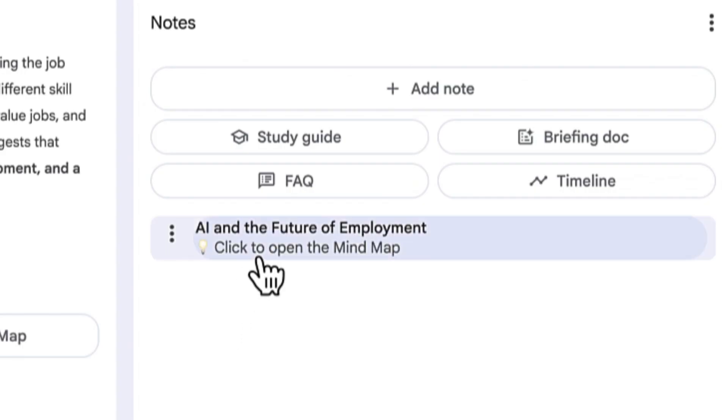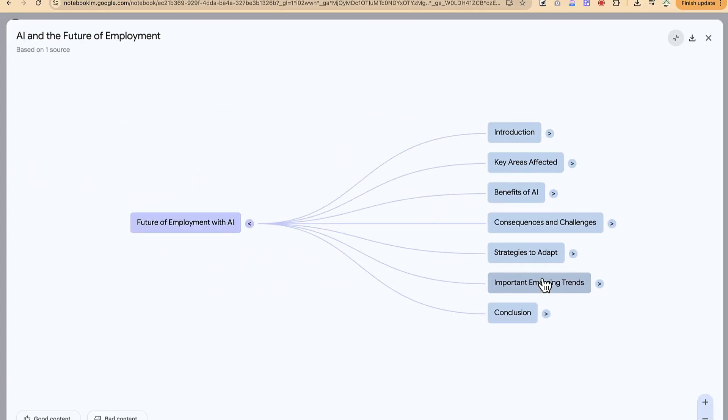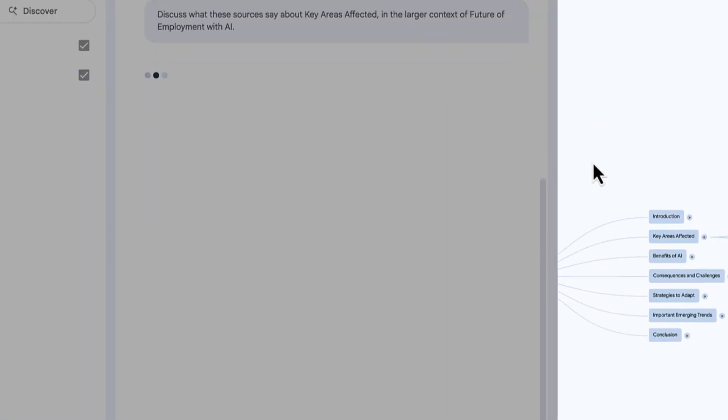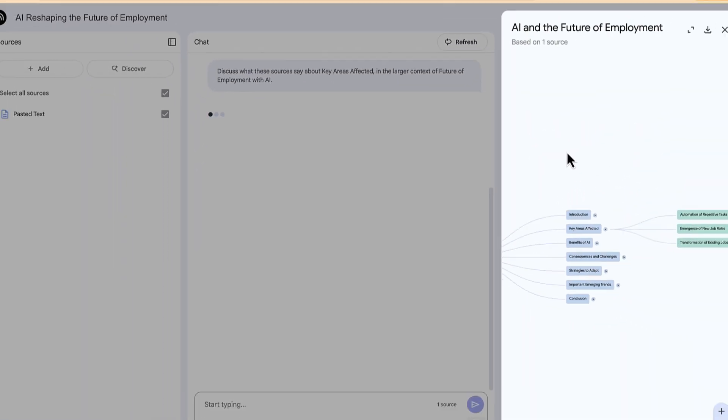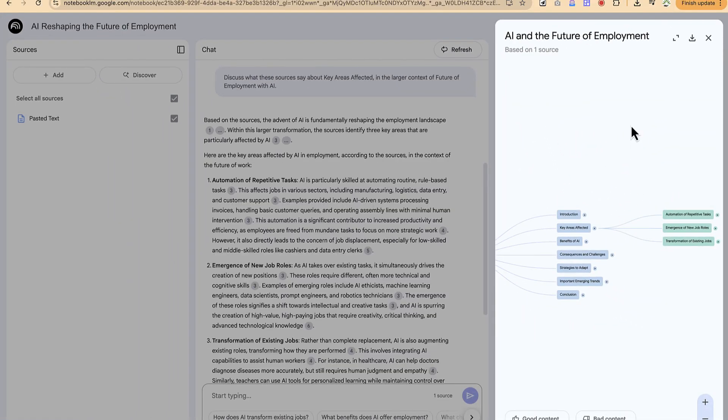You can see right now, within a few seconds, it has generated that. You can click to have a preview of the mind map that it has created from the future of employment with AI. These are the key details of what is covered in the article or in the text, and you can see the key areas affected.